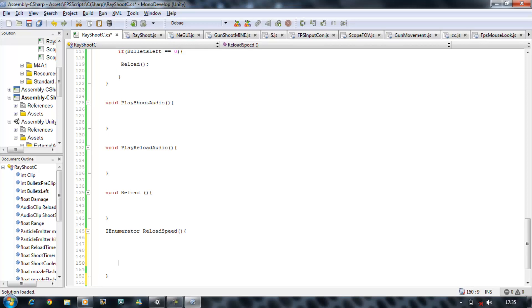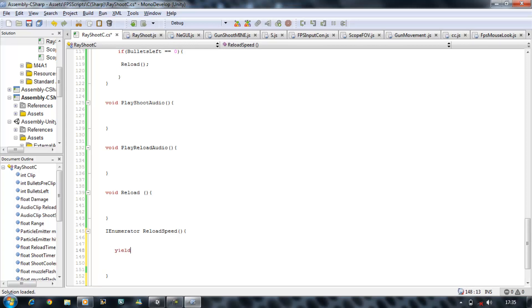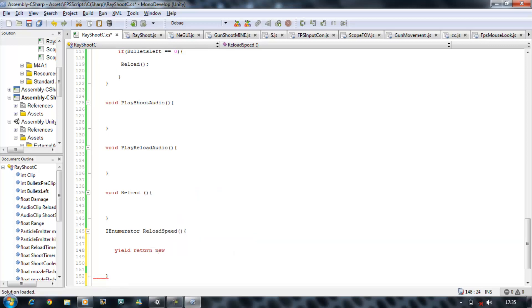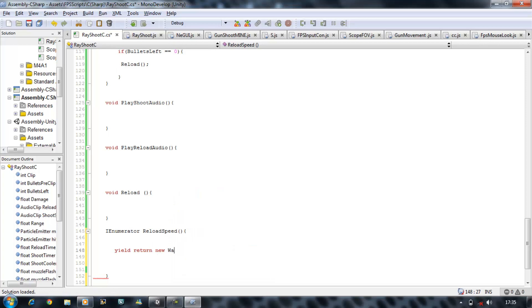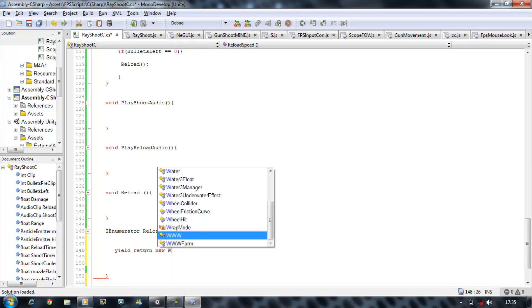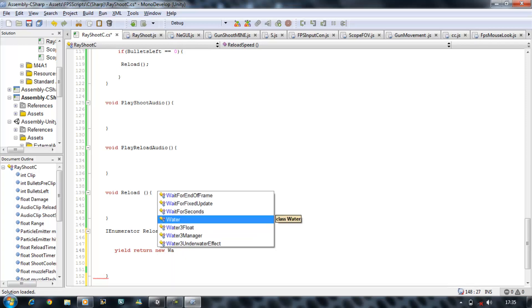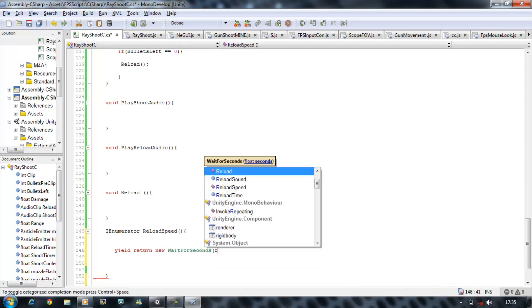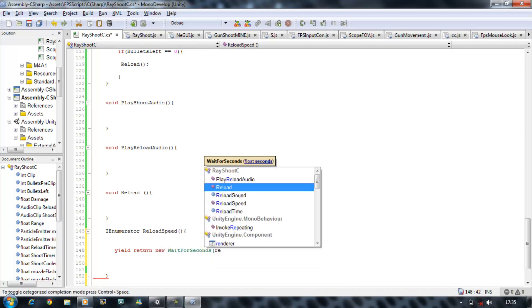And in here we're going to say yield return new - you can see this difference as well - and then wait for a second. The time is going to be our reload time.